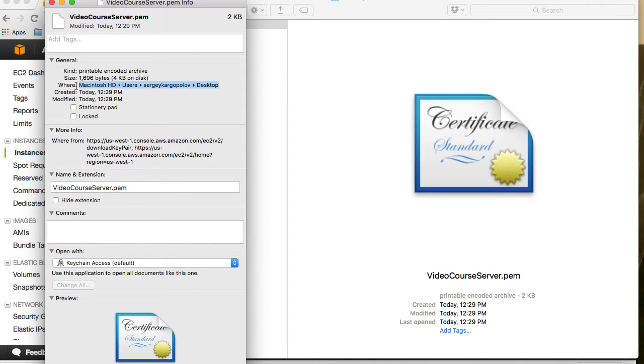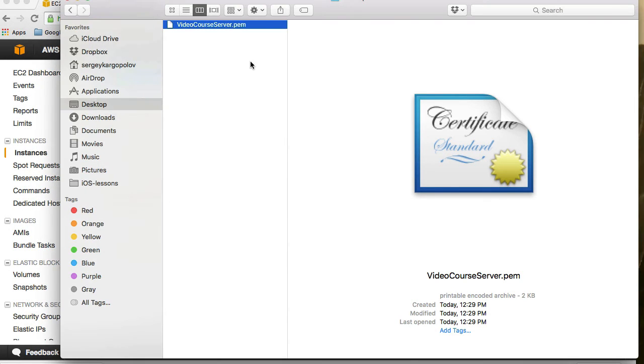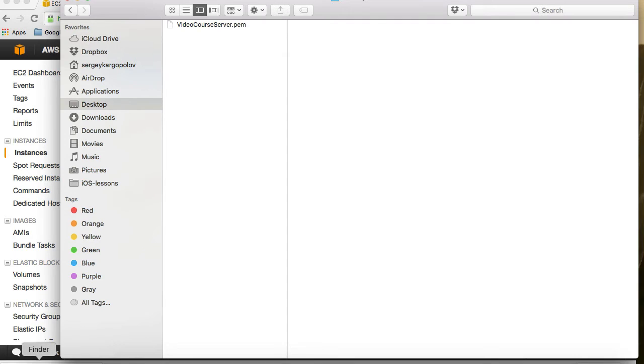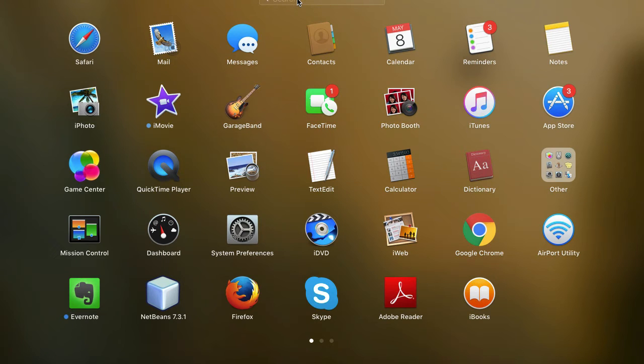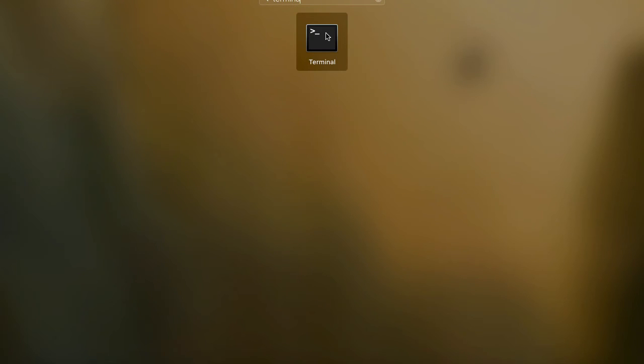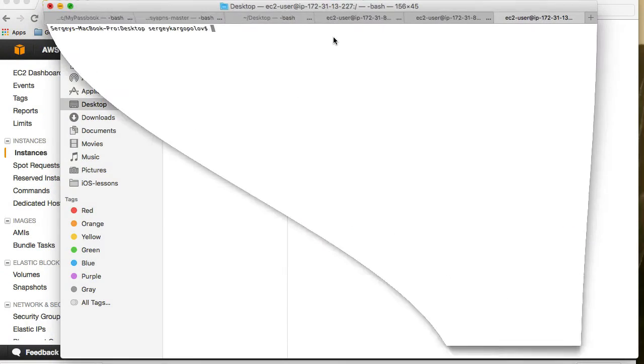I will copy the path into my buffer and then close it and open the Launchpad. In the search I will type Terminal and click on it.